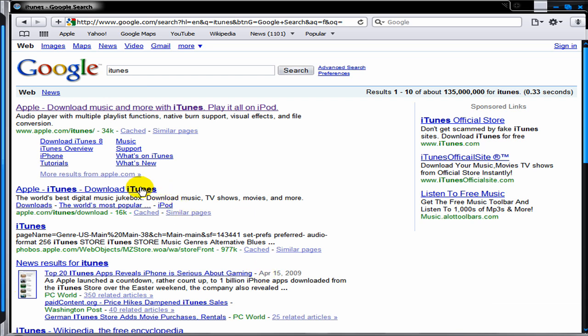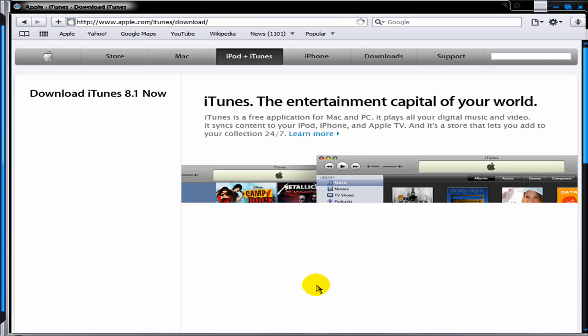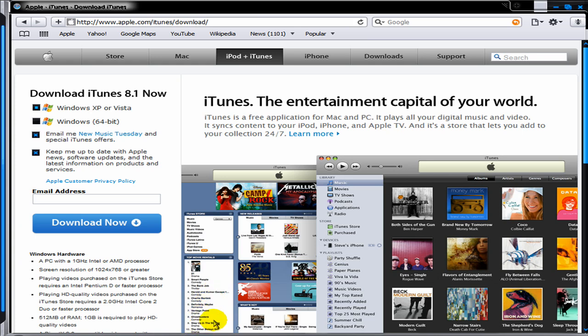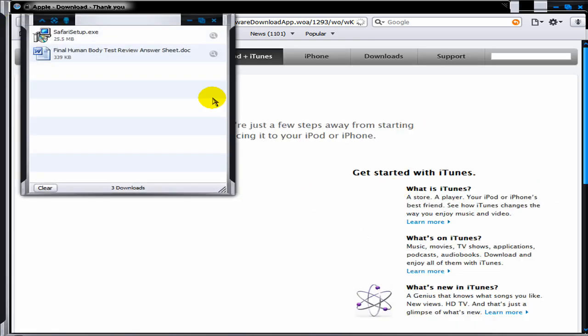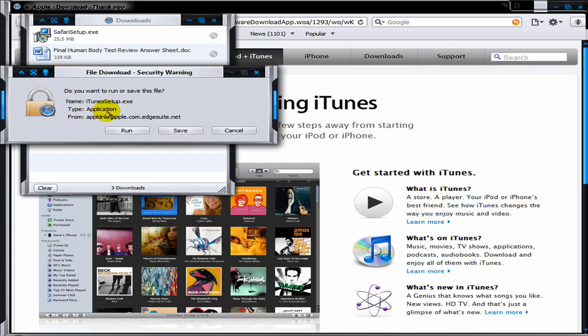Then you're going to click on the second link, Apple iTunes Download iTunes. Since you've clicked that now, you're going to click Download Now. Now you can run it and you can save it, and that's all you have to do.